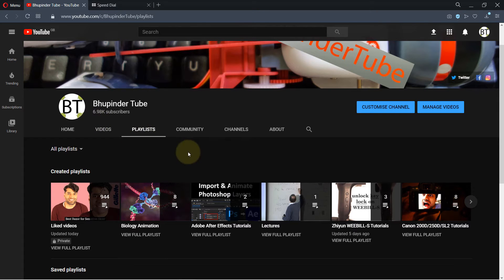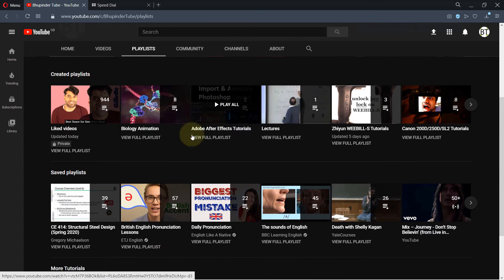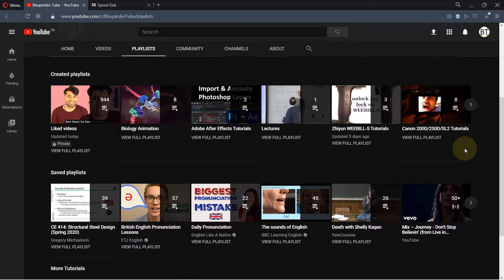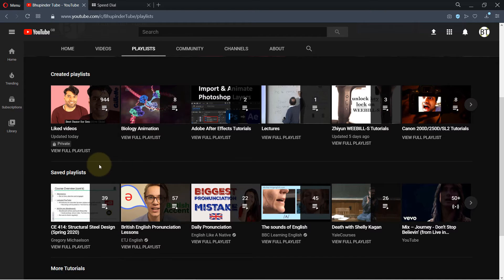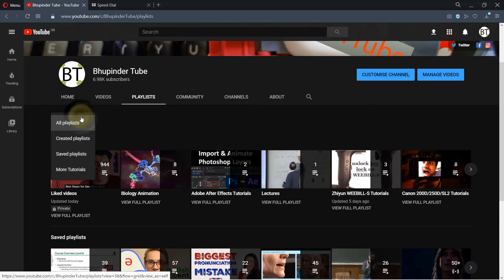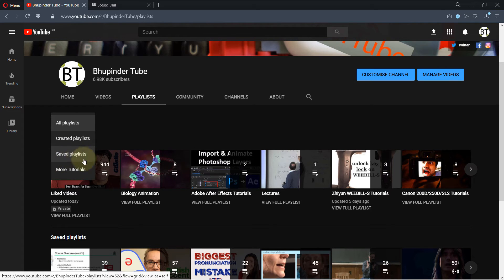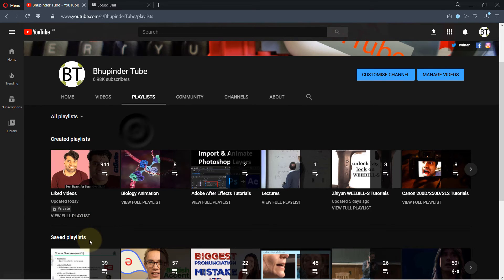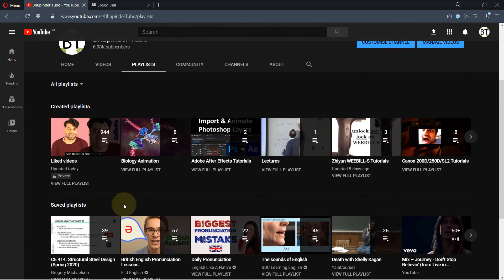But now you would be able to see the saved playlists as well. And if I go to all playlists, the saved playlist is also added. It's because saved playlists is a private playlist. That means people who are visiting your channel, you don't want them to see your saved playlists.